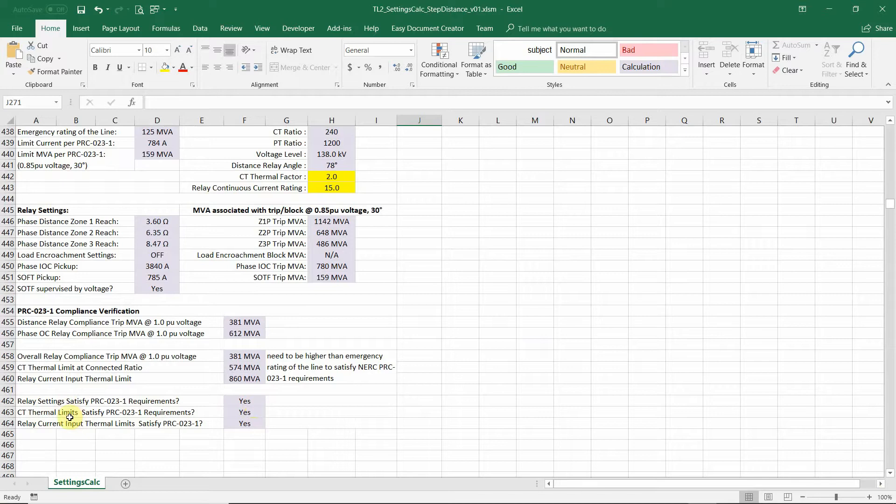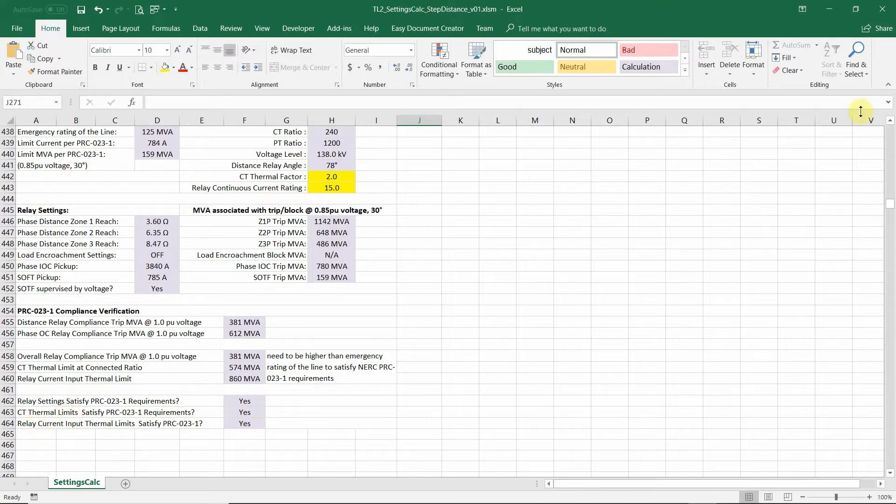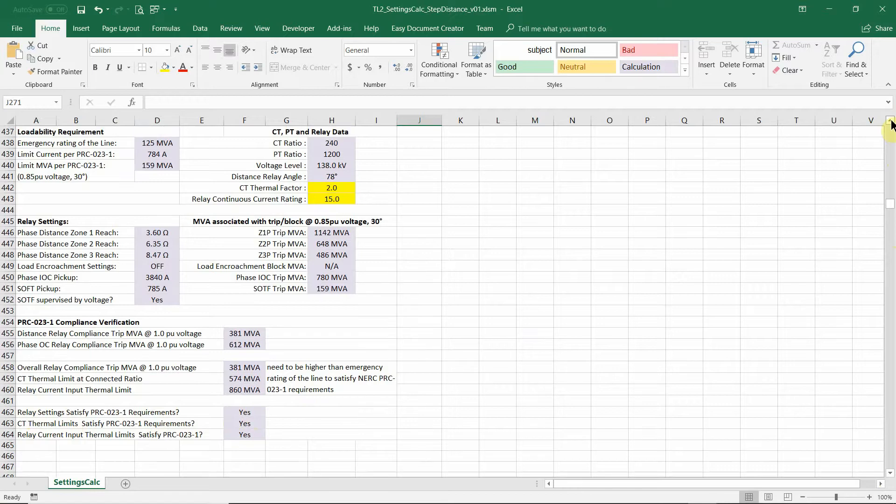Relay settings, CT thermal, relay input, will satisfy the PRC 23. This can be evidence for the compliance.